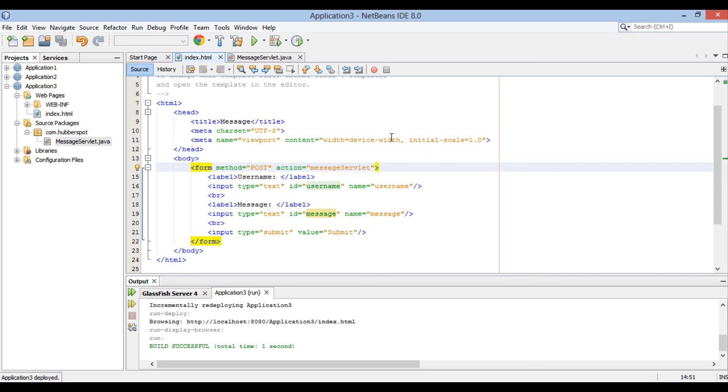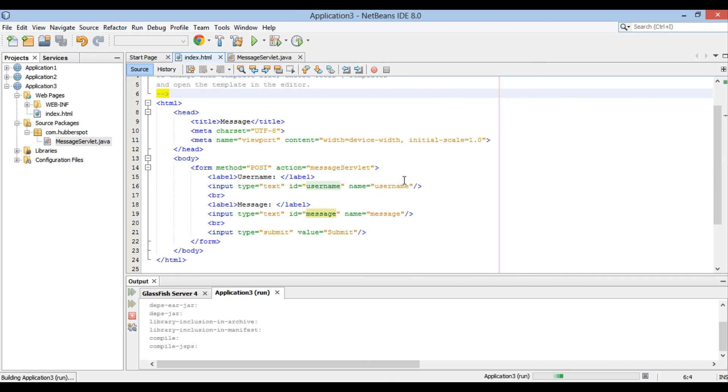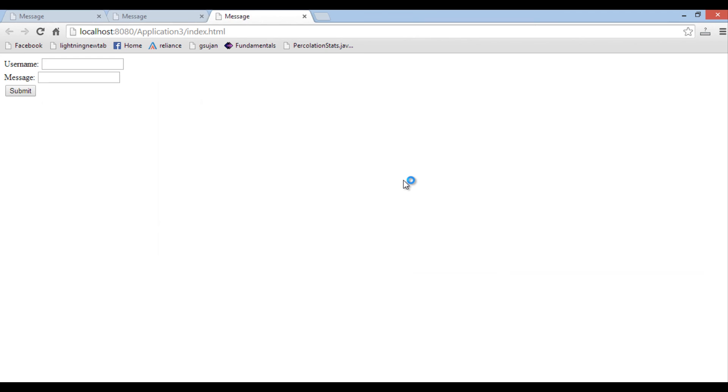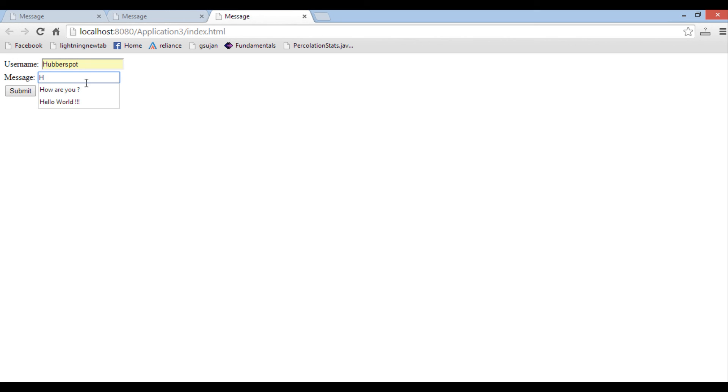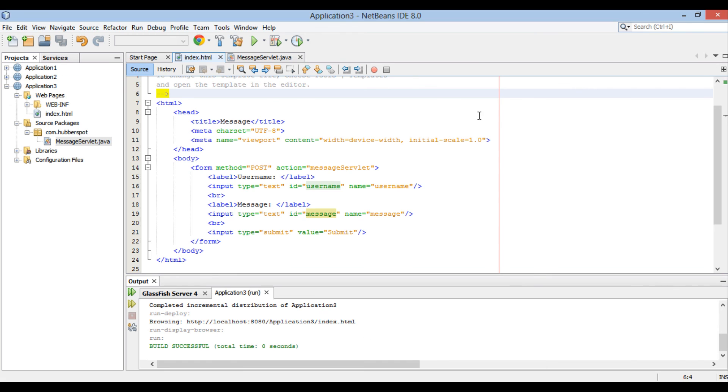Let's run index.html once again. Provide username, message value and hit submit button. It now displays username as hubberspot and message as how are you. And this time it submitted url to message servlet.